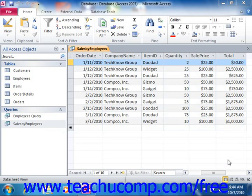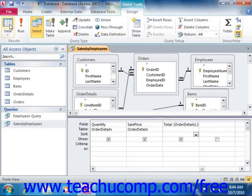To create a top value query, you create the query as normal in design view, and then just select a choice from the Return dropdown that appears in the Query Setup group on the Design tab of the Query Tools contextual tab within the ribbon.